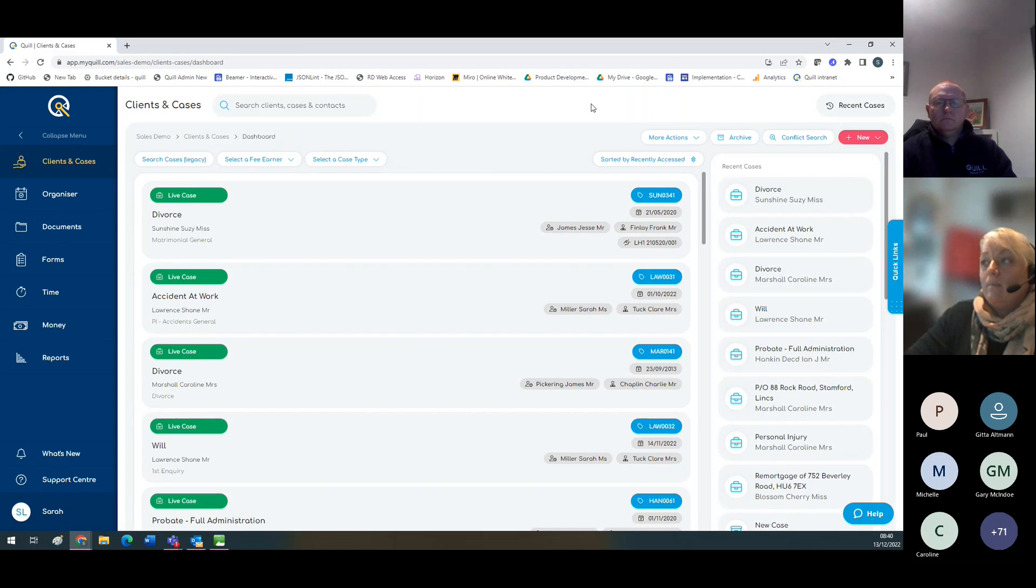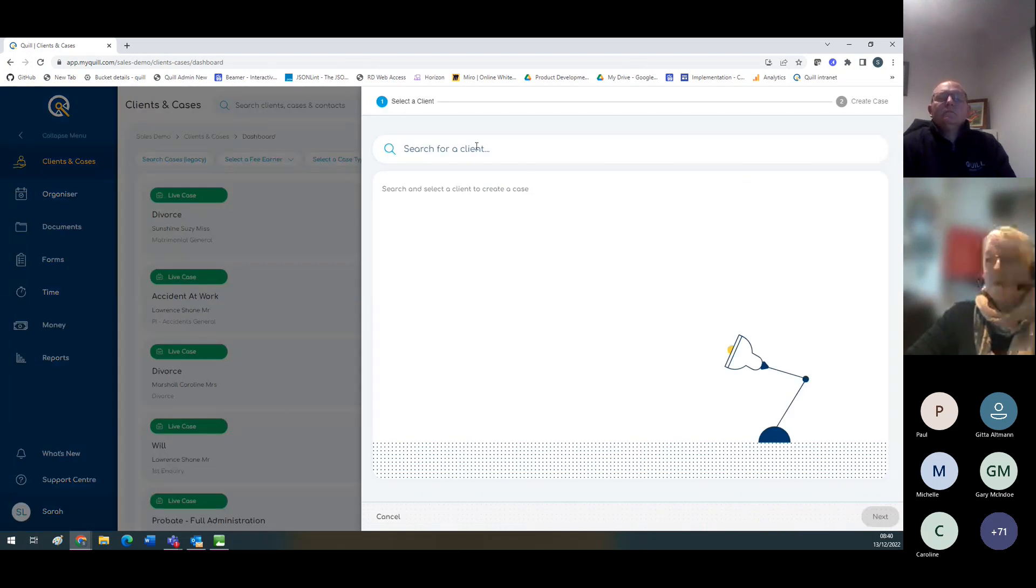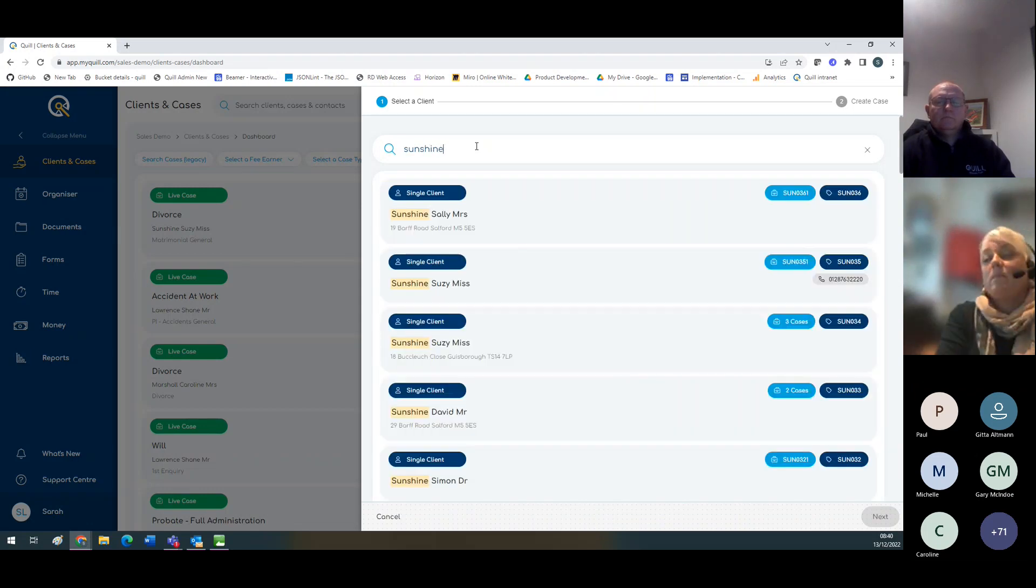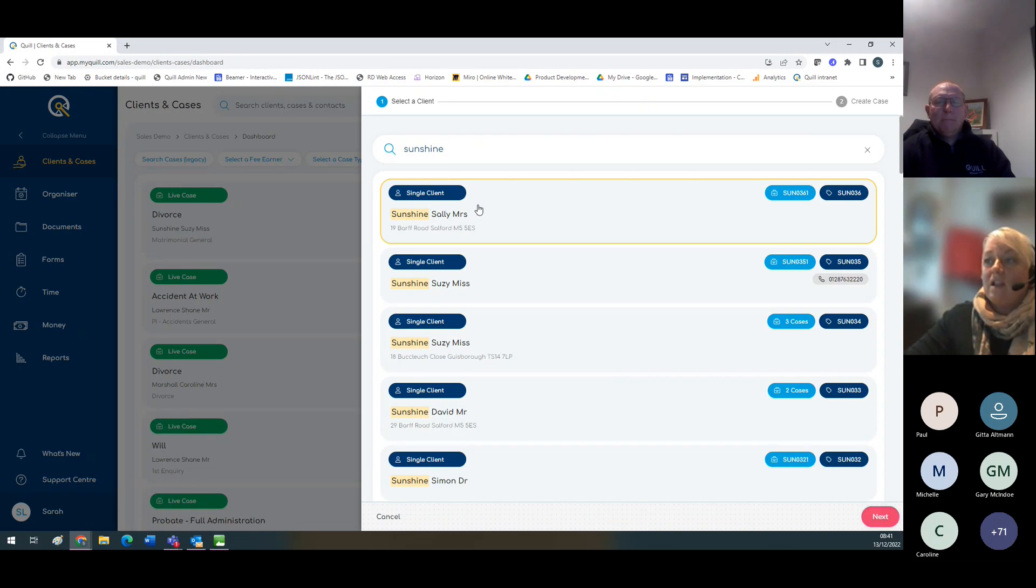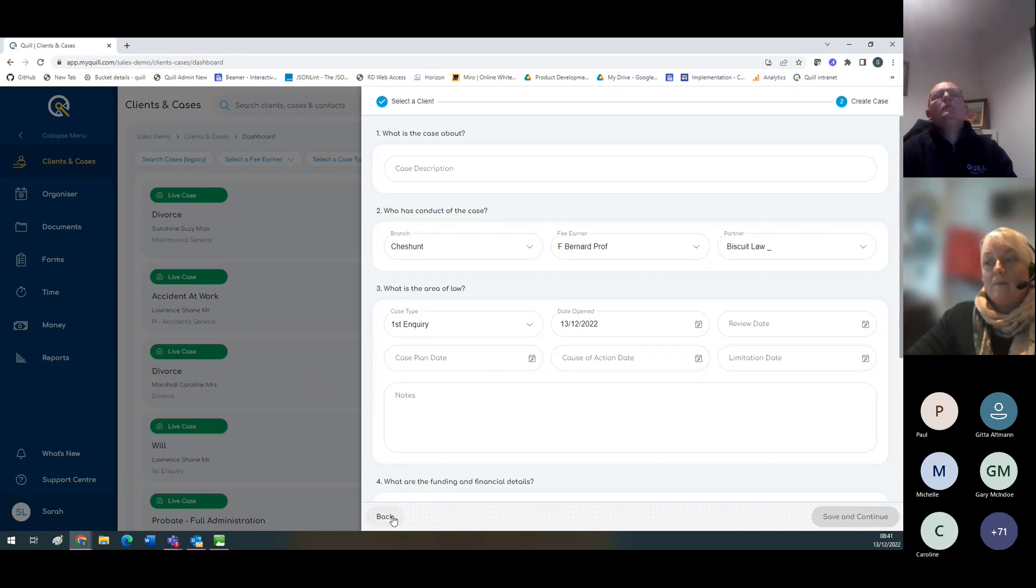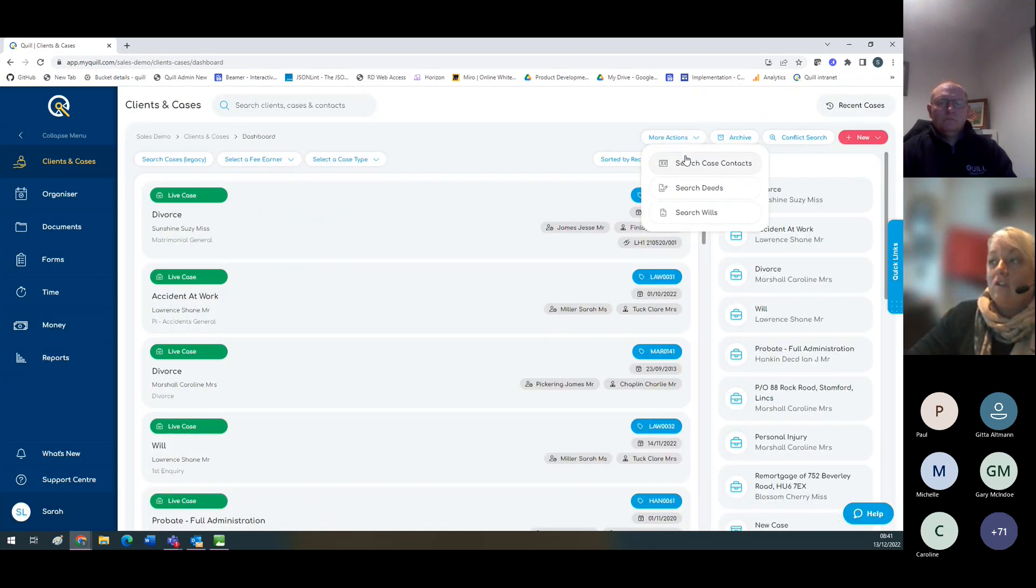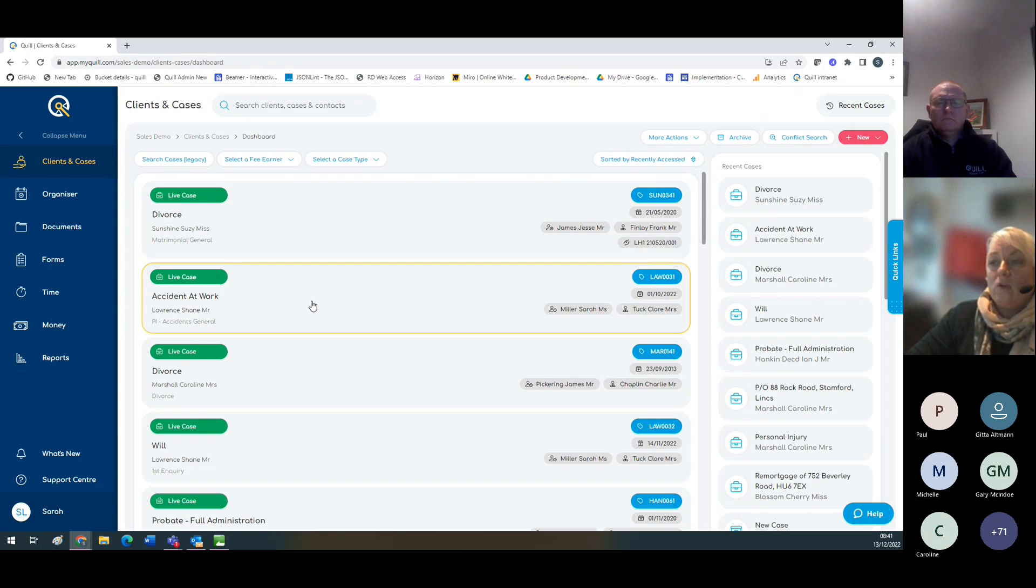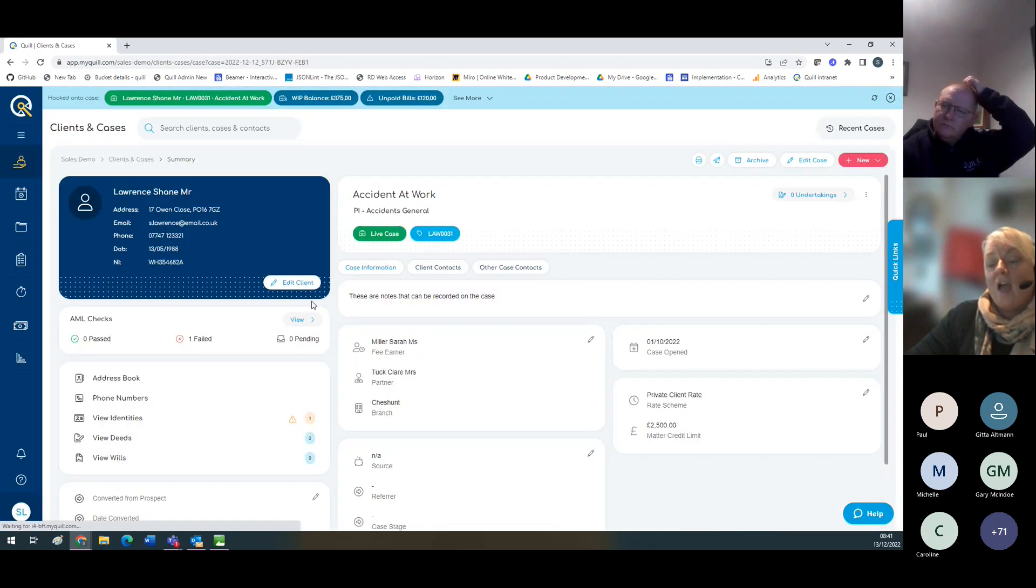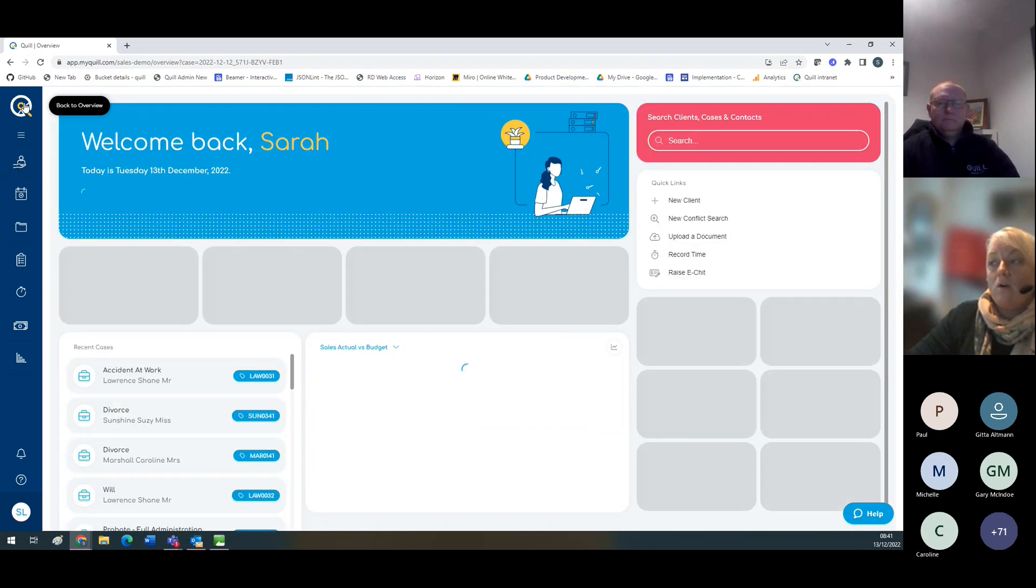From this screen you can also open a new client or a new case. If I click on new case, I can search for a client, press return, bring up a list of clients, and go next to open the case. This screen also has further actions so I can search my case contacts, search for deeds and search for wills. Once I've found the case I'm looking for, I've got different actions I can carry out.